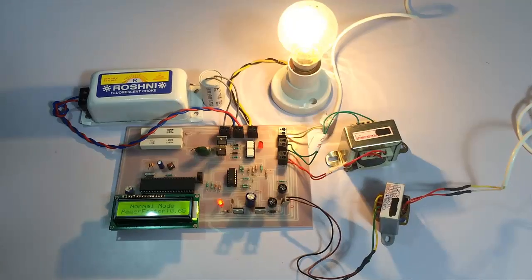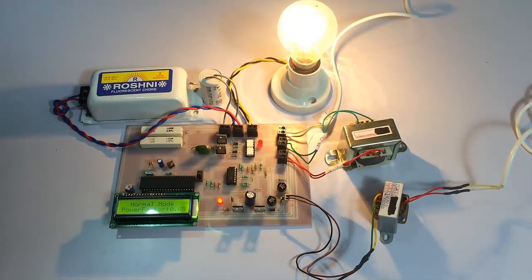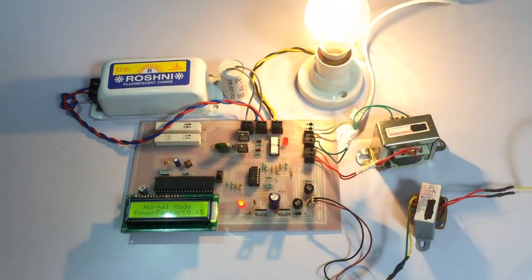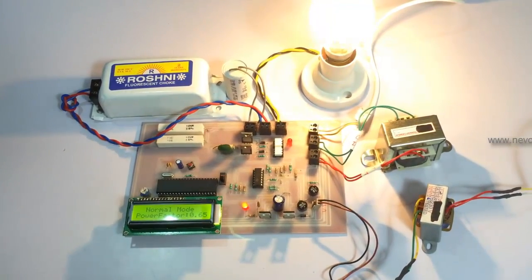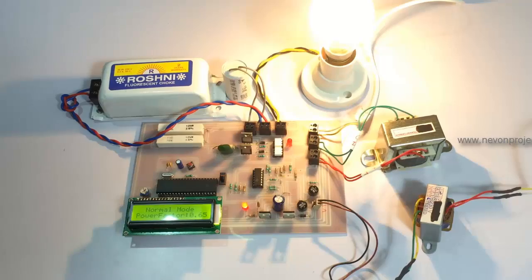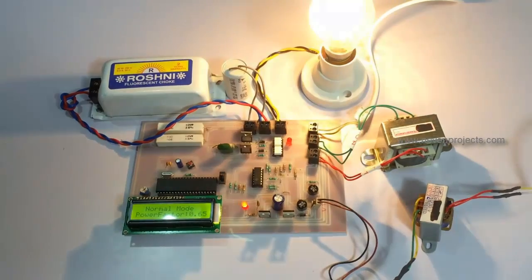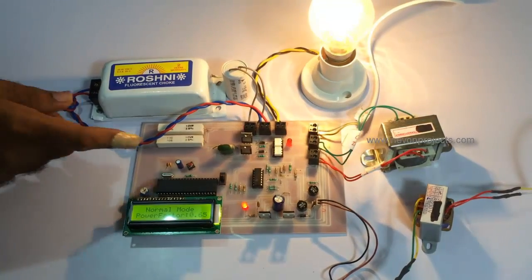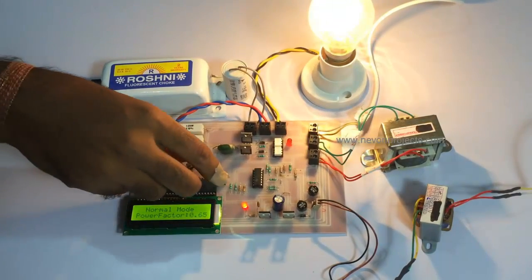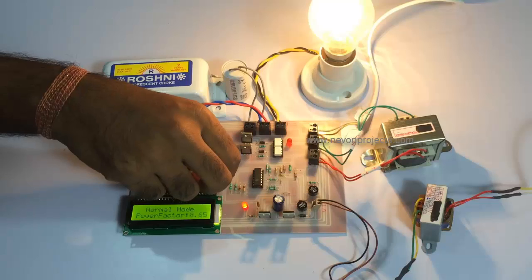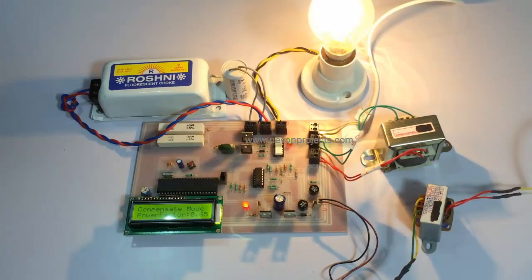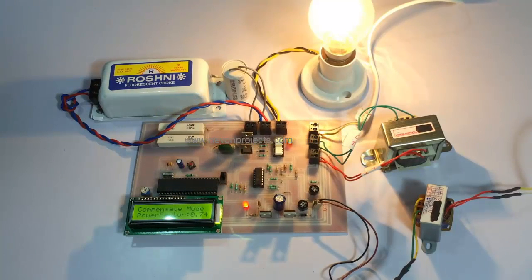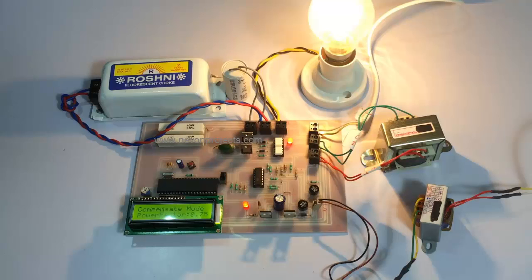Now we can turn this switch towards the other direction, and we can see that as the capacitor is now in the circuit, we have implemented a power factor correction.